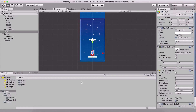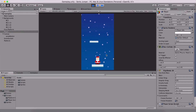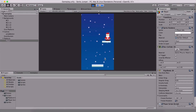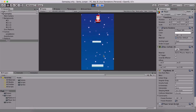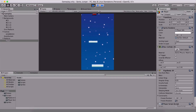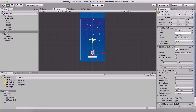What we've managed to achieve so far is that our platform is moving left and right, and our player can jump on the platform and begin to move along with it. One problem we have is that if the player jumps, he still moves along with that platform — and this is something that we don't want.